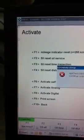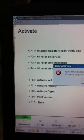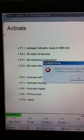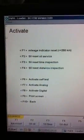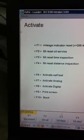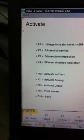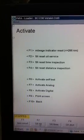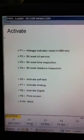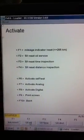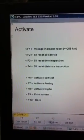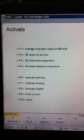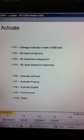F2 for the oil and F3 for time inspection as well.